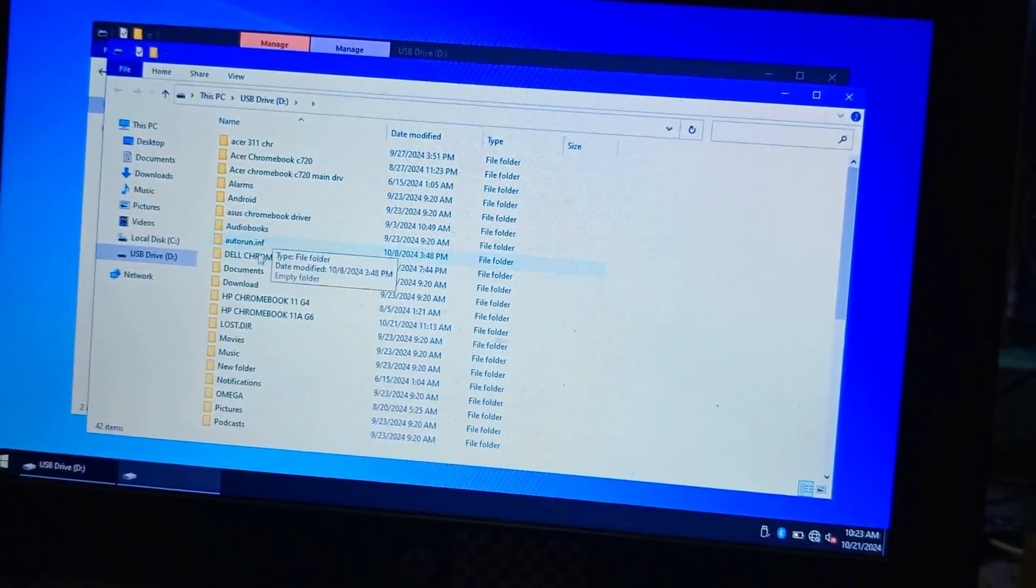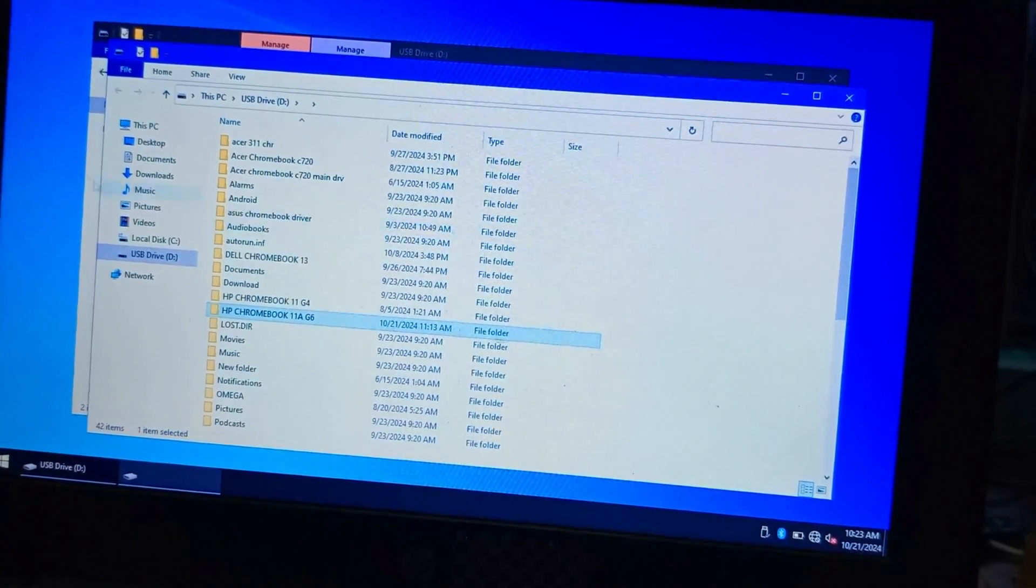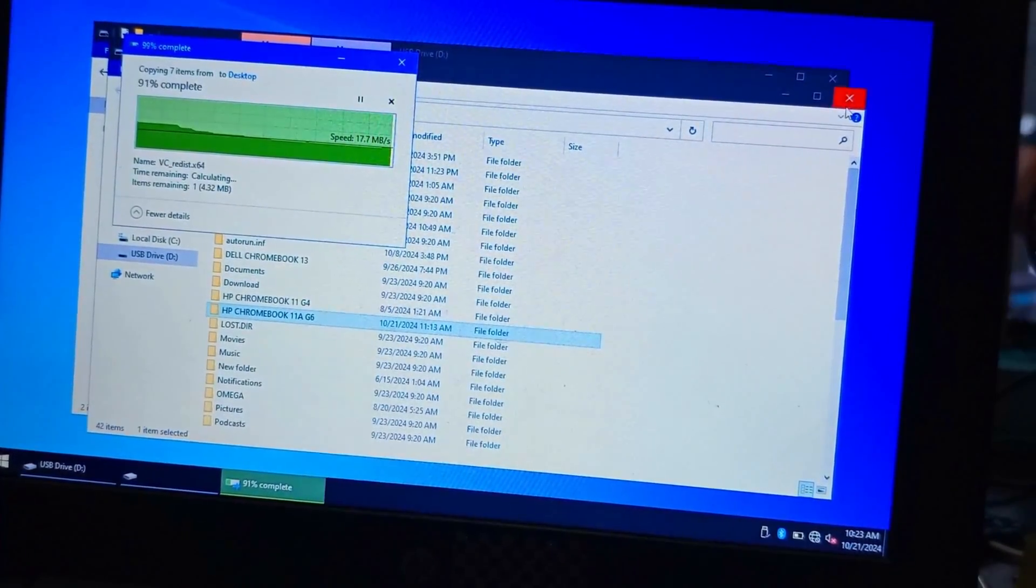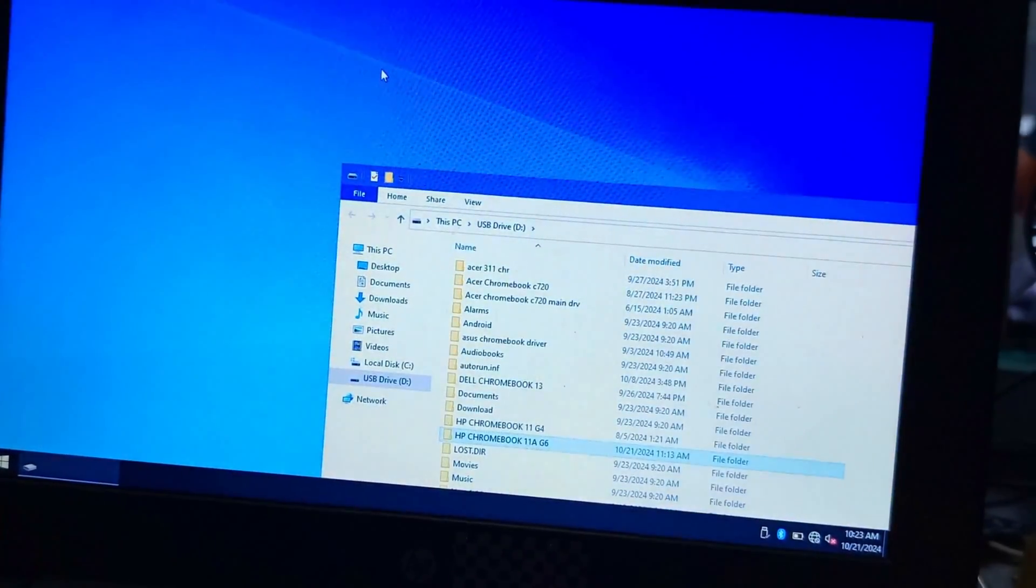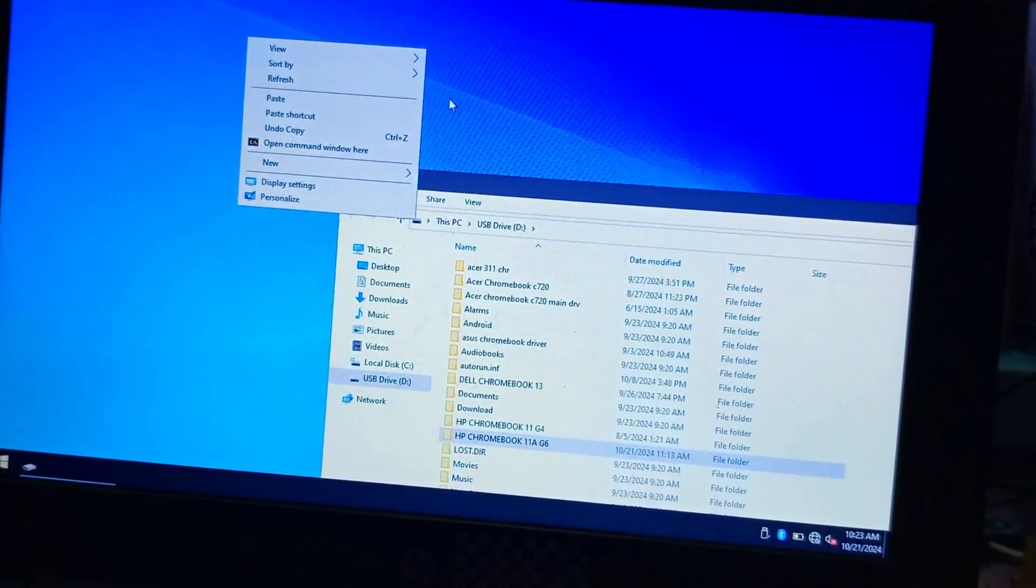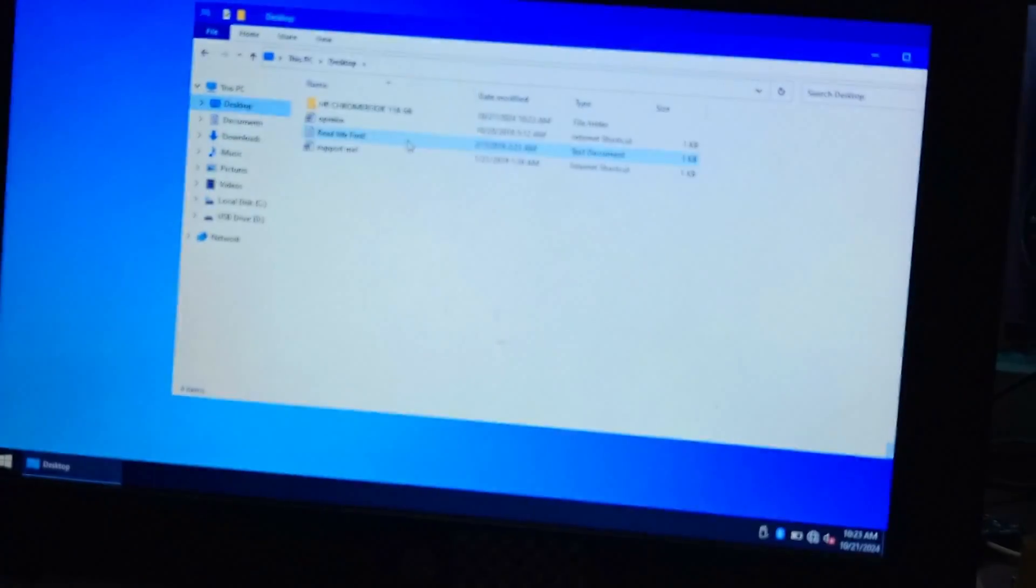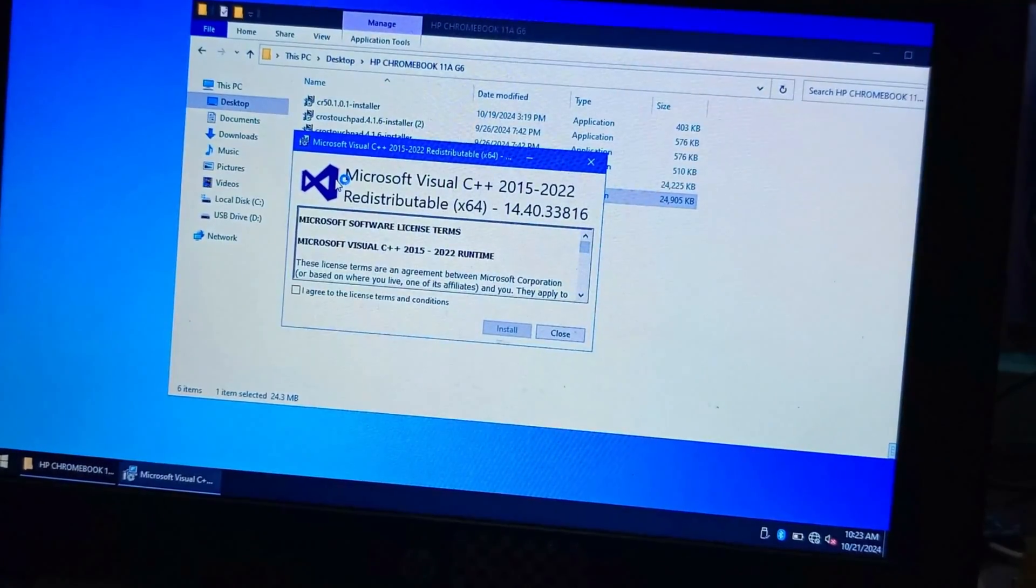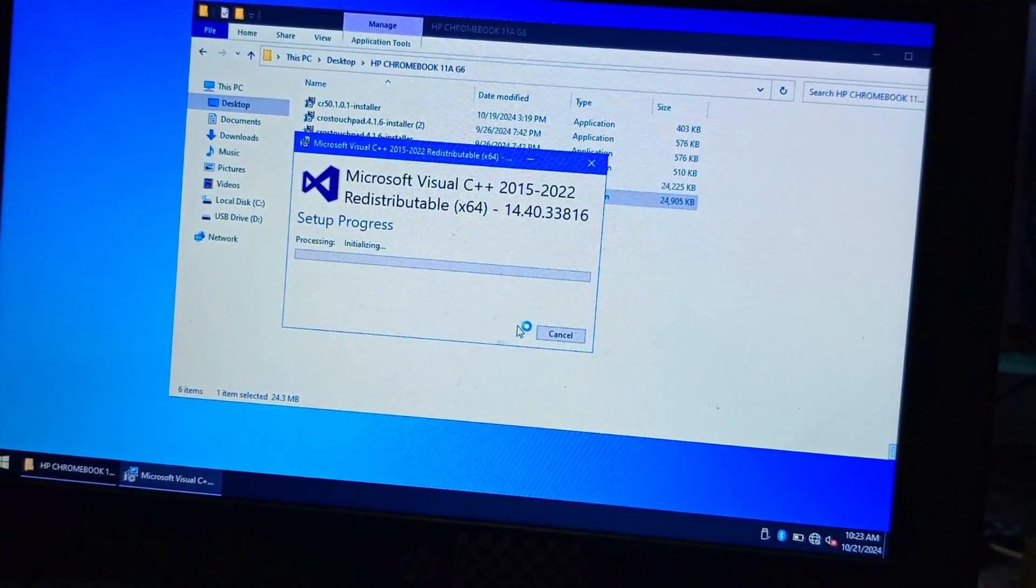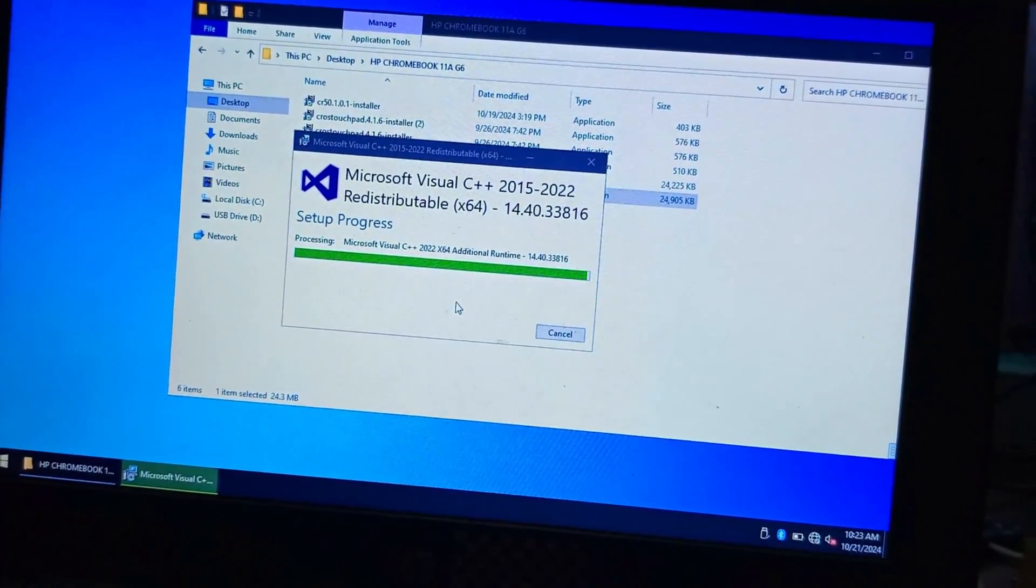Let's install the drivers. I have to copy it out to the desktop. It's copied. Let's move to the desktop.